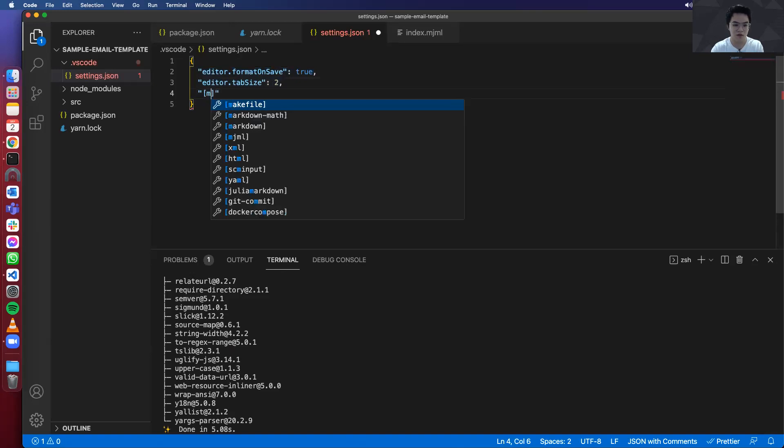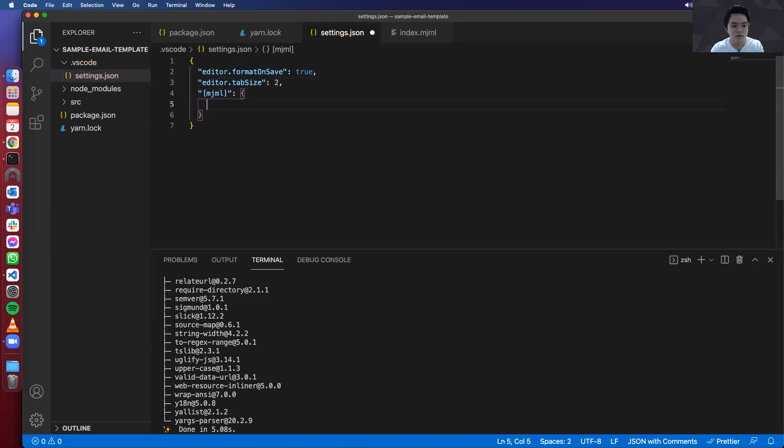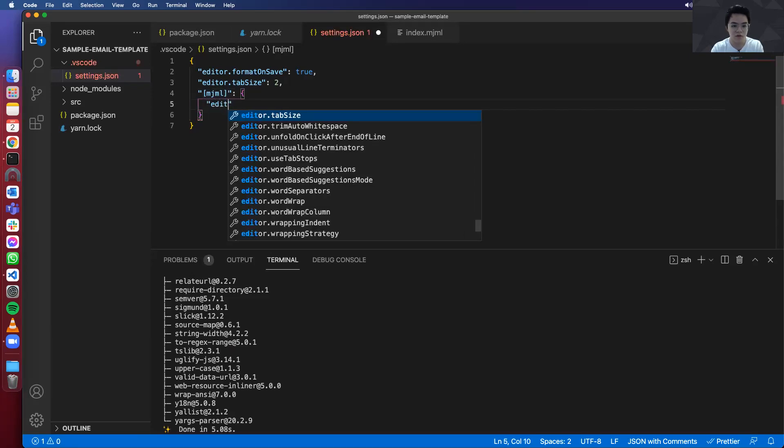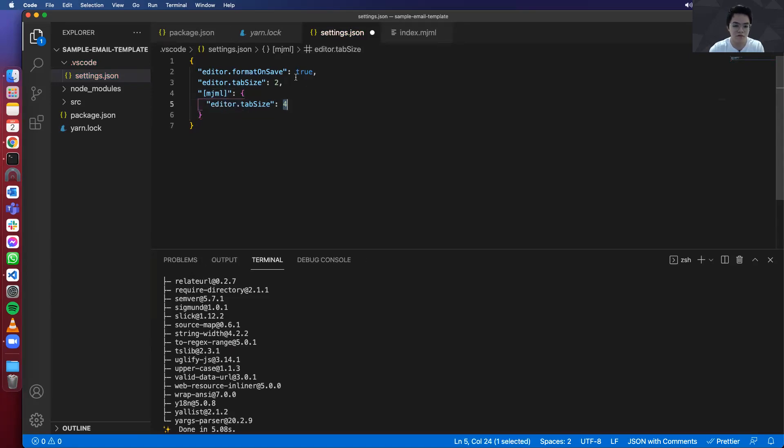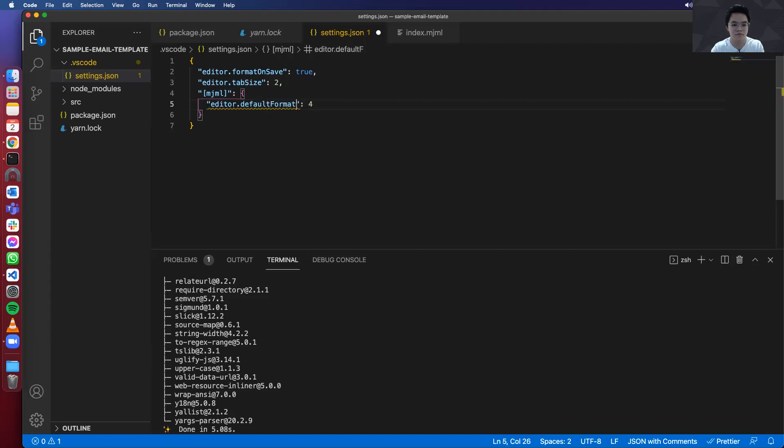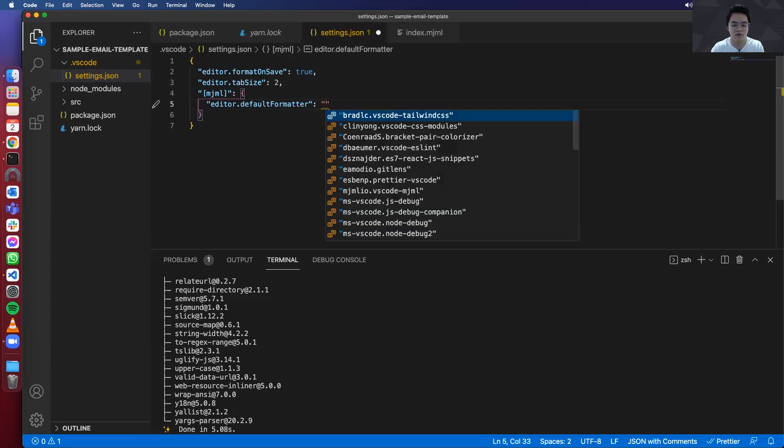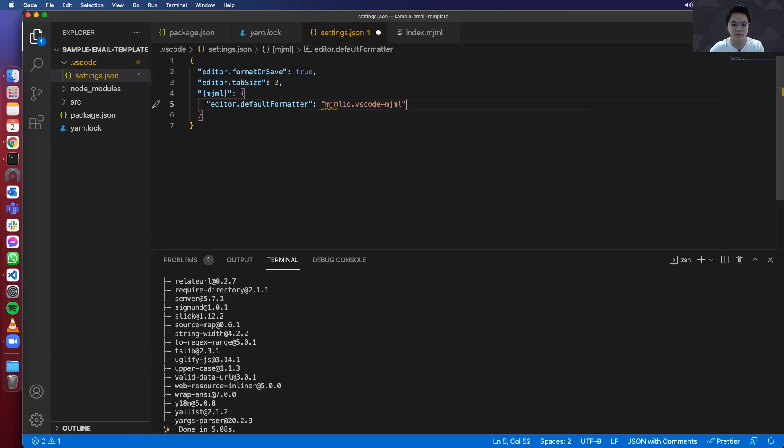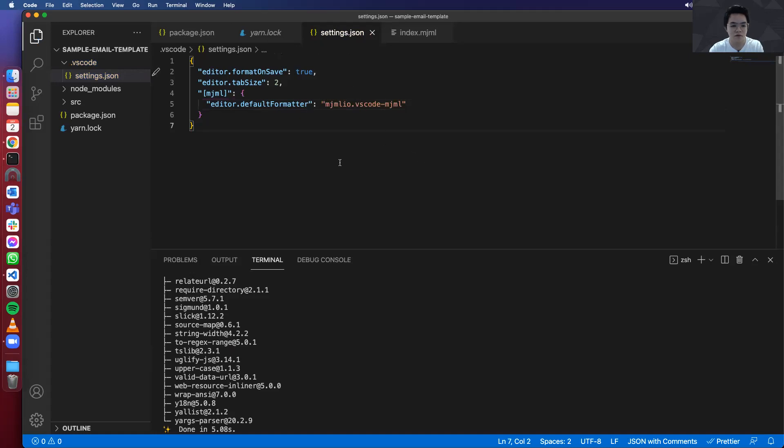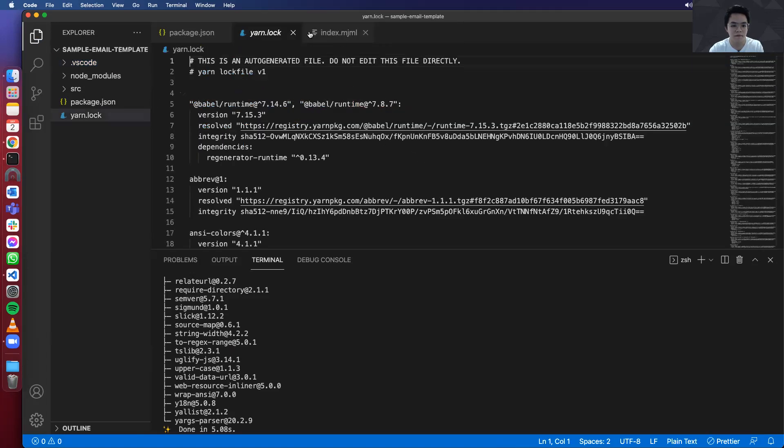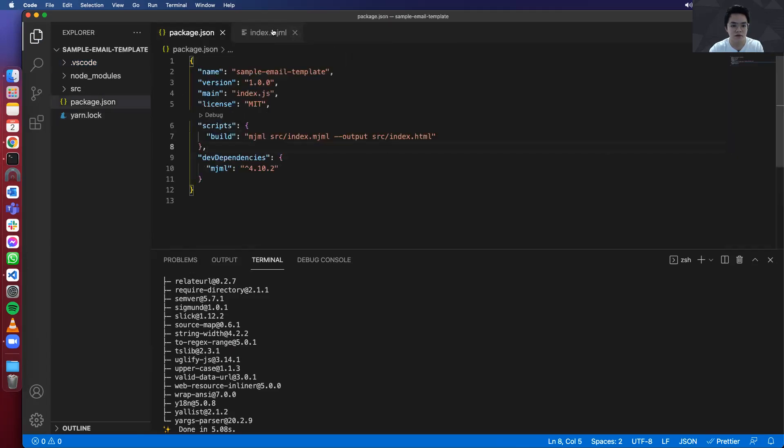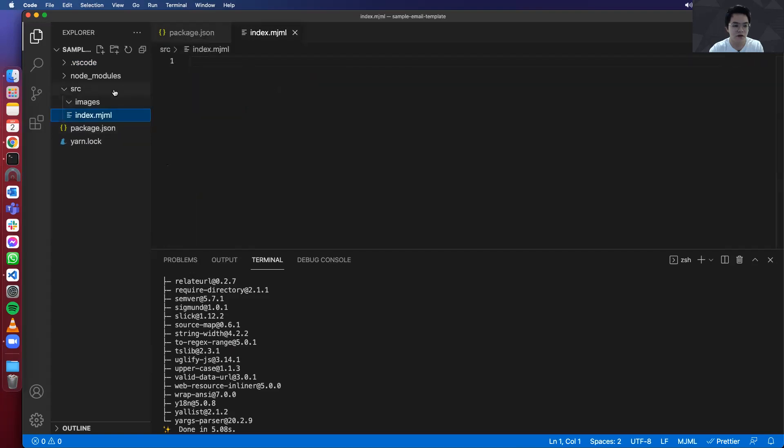And then the last and most important one is the mjml. So all the mjml files, we will use a default formatter, which is mjml. So that's all for this settings.json. We can start. It should be working as fine already.